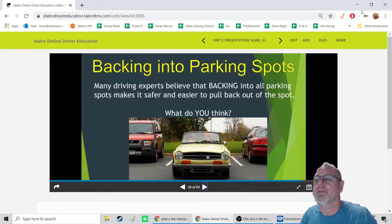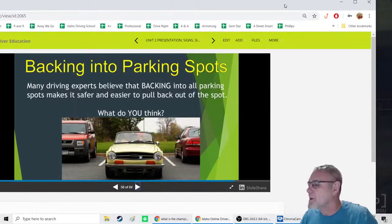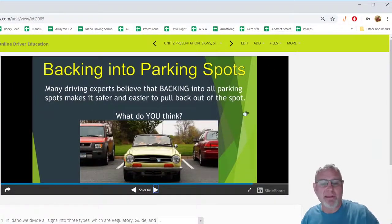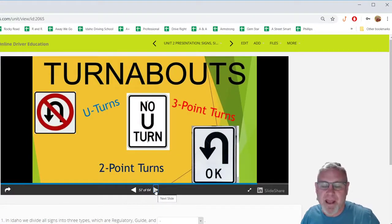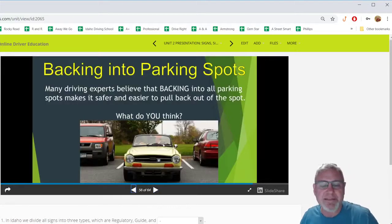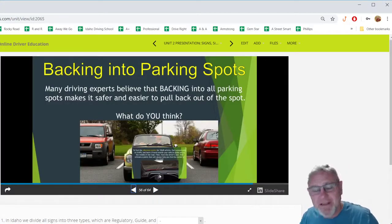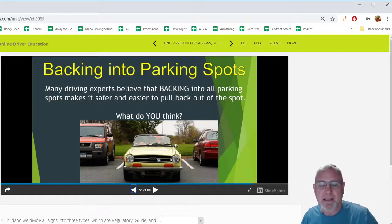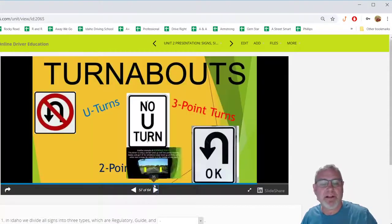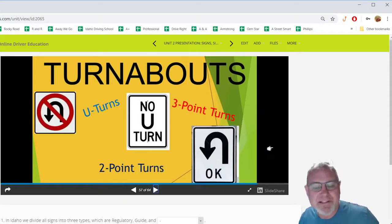Backing into a parking spot has a key advantage: when you pull out, you don't have to reverse into pedestrian or bicycle traffic. Backing in takes maybe 10-20 extra seconds, but when you leave, you simply signal and pull straight out with full visibility.